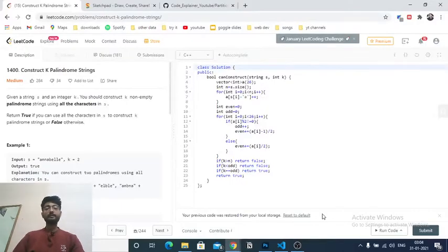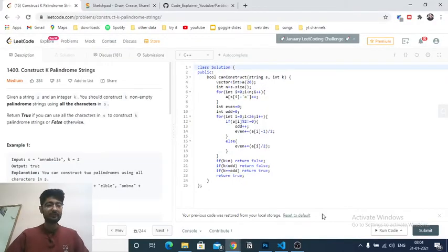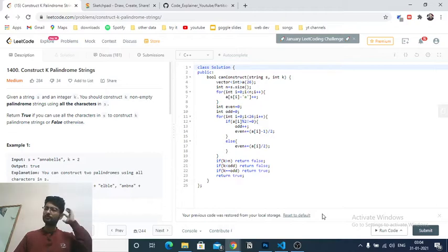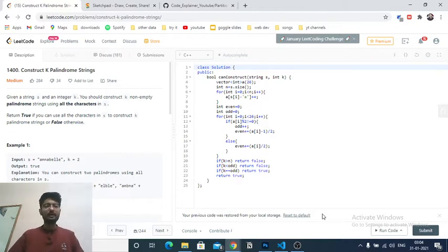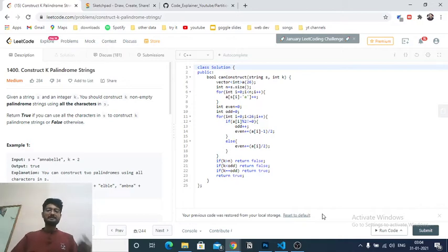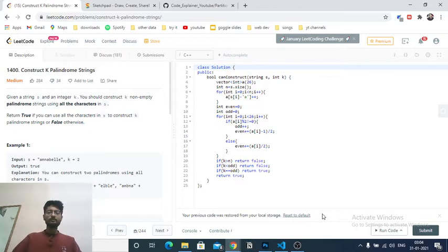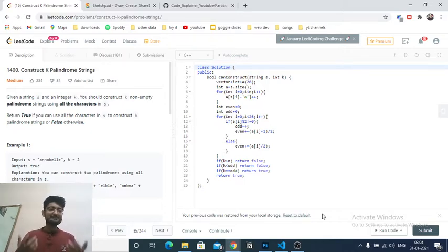Hello friends, today we can discuss another problem from LeetCode: 'Construct K Palindrome Strings'. It's a very standard problem and I hope you have seen a lot of videos on it, but I'm making videos on greedy problems, so that's why I've chosen this problem. If you have seen this problem you can skip, but if you want to understand more, you can keep watching. It's a similar problem but you just have to think over different cases.